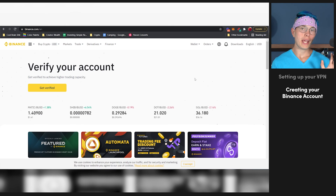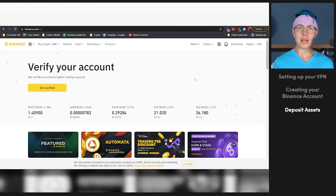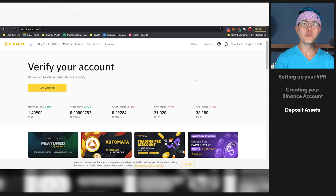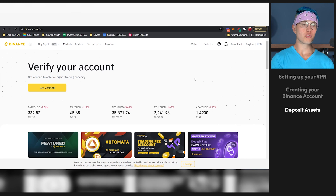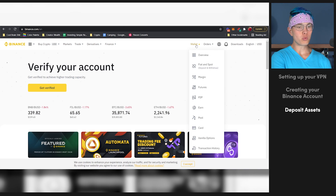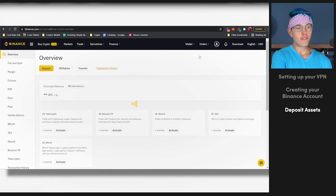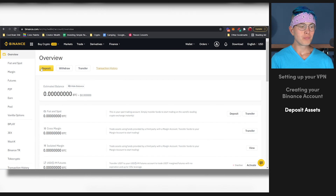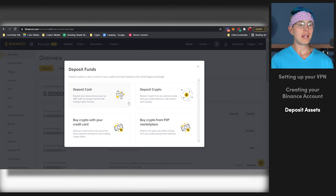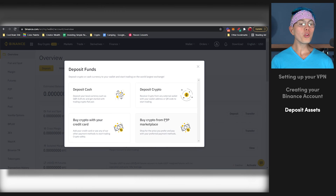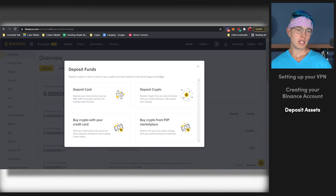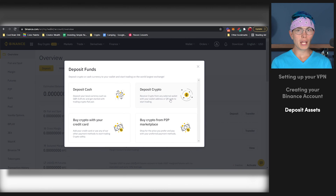Once you're all registered, you'll be taken to a page that looks something like this. The next step is to get some assets into your Binance account so you can start trading. How you're going to do that is hover over the wallet option here and go to Overview, then press Deposit. At this point, you can choose whether you want to deposit fiat, deposit crypto, buy crypto with a credit card, or buy crypto from the peer-to-peer marketplace. The most common options are just going to be fiat or depositing crypto from another platform like Coinbase or Gemini. Then once you do that, you'll be all set to start trading.